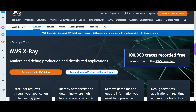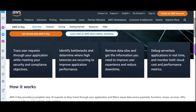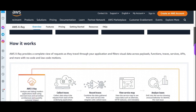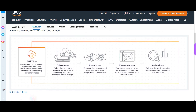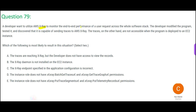Next question: AWS X-Ray — not a body X-ray, this is different. AWS X-Ray helps analyze and debug production and distributed applications. Just like an X-ray shows a fracture in a bone, AWS X-Ray shows performance issues in your software. It monitors end-to-end performance of user requests across the whole software stack. The developer has modified the program and is sending traces to X-Ray.